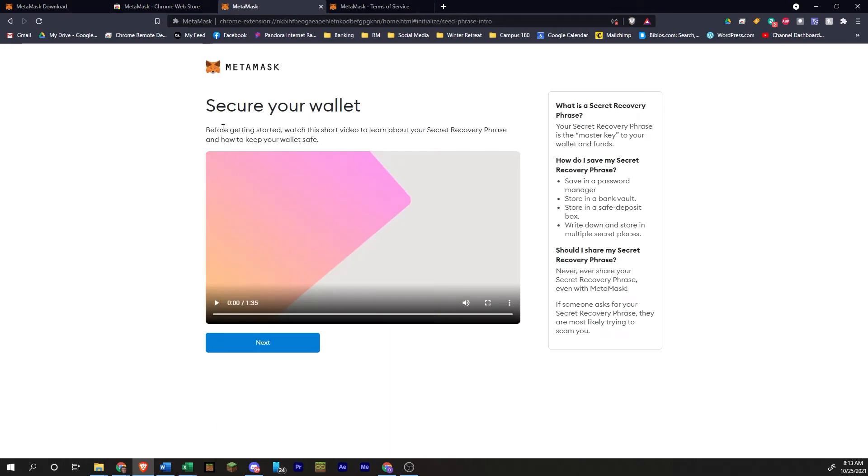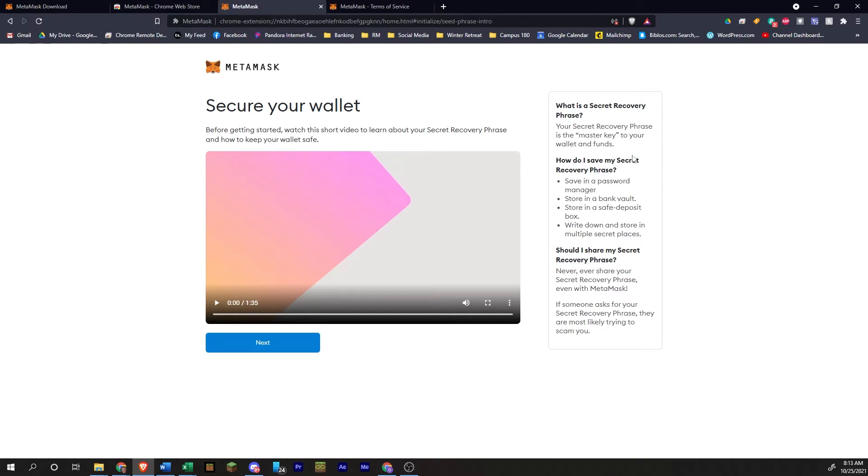All right. Now we're going to secure your wallet. This is a bunch of information. You can watch this short video. This is the information over here on the side. What is a secret recovery phrase? It's basically a master key.